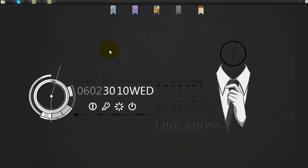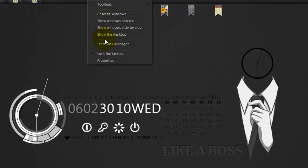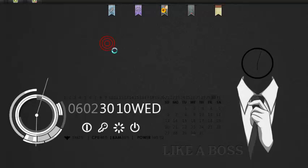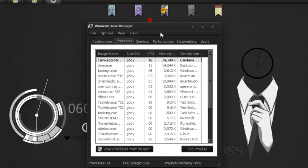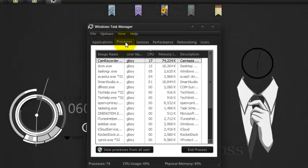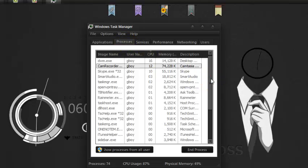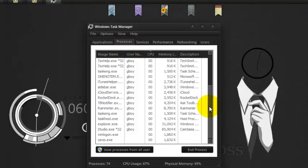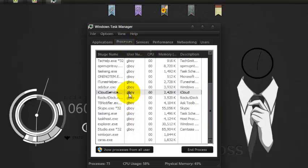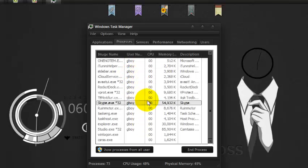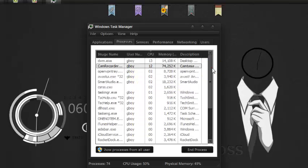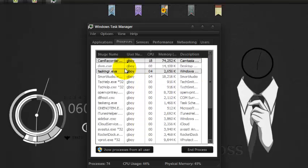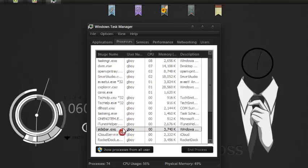So what you do is go to start task manager and choose the processes and look for the RocketDock. Just look for RocketDock.